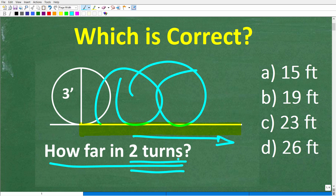This is a multiple choice question, and here are our options: A — 15 feet, B — 19 feet, C — 23 feet, or D — 26 feet.